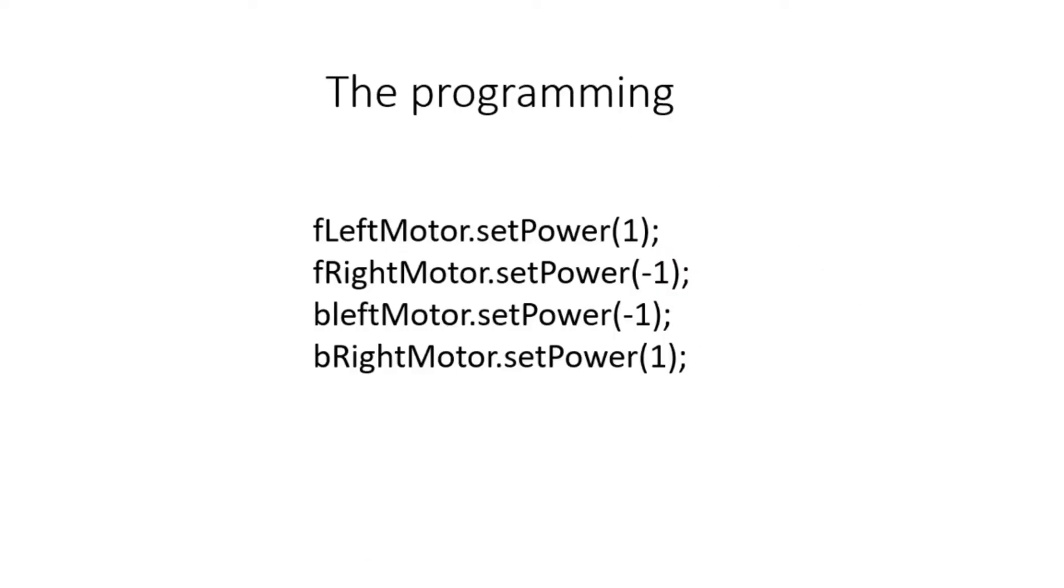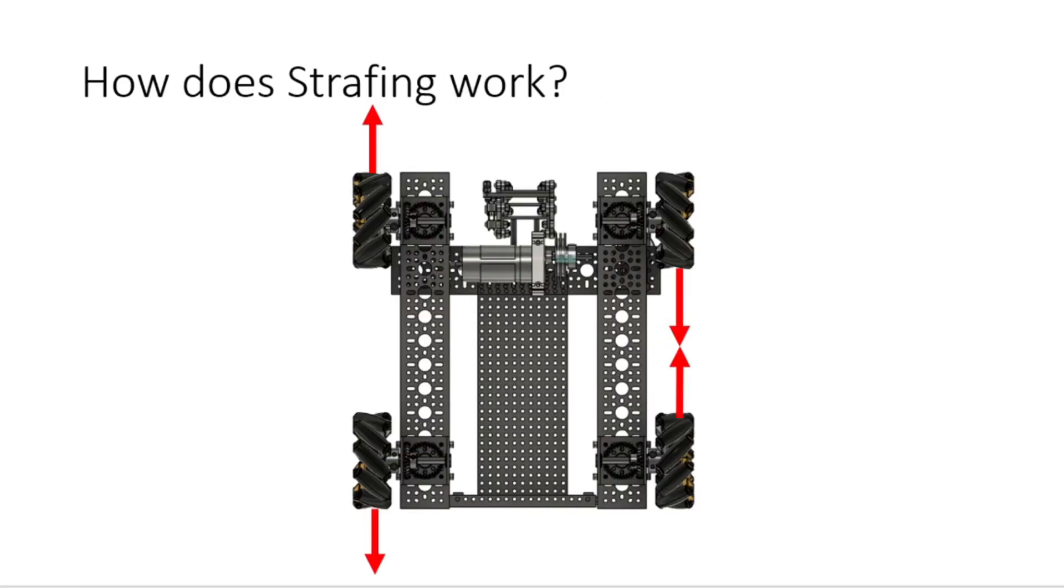And the final thing to talk about is programming. So as you can see on our program, we have the front left motor is set to forward power, the front right motor is set to backwards power, the back left motor is set to backwards power, and the back right motor is set to forwards power. This is the same as what we have in this robot image here.